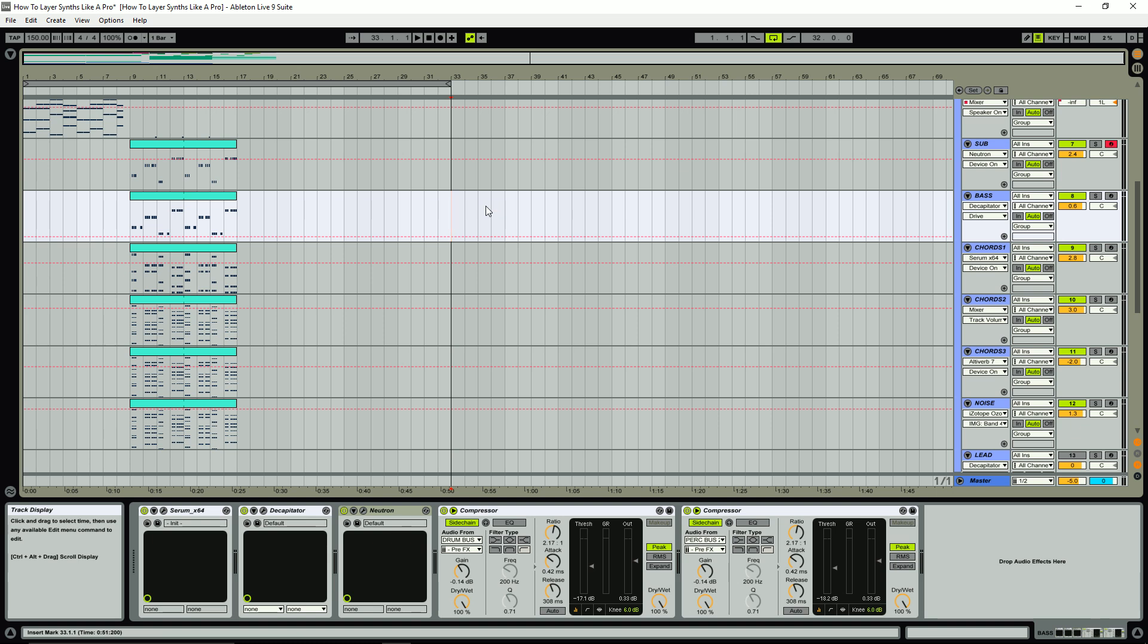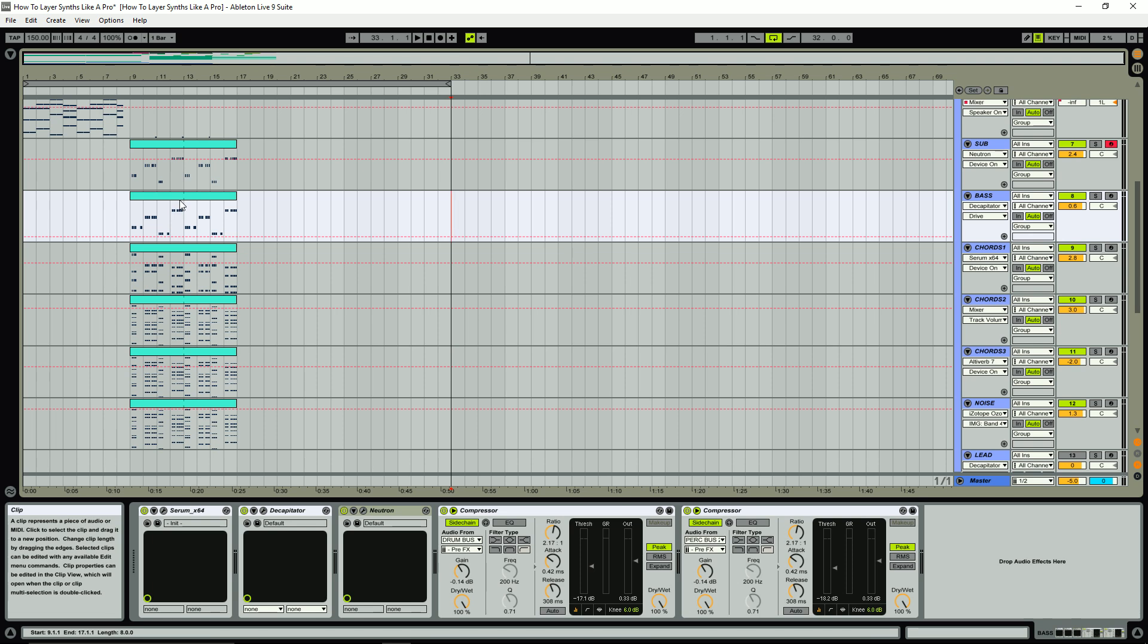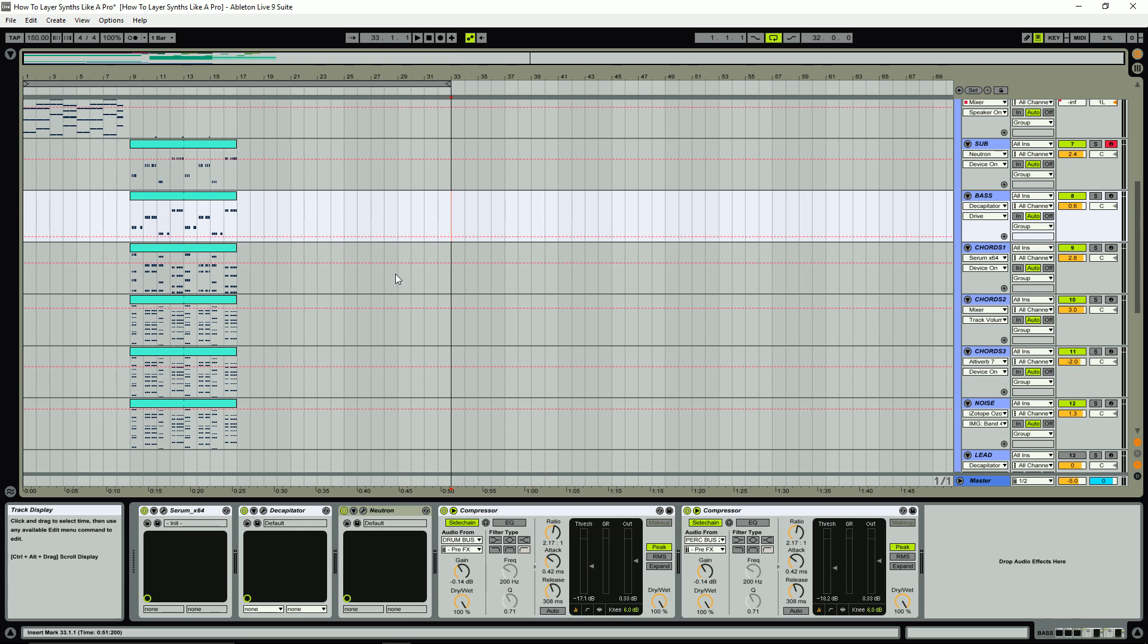Now the example we're going to be looking at in this video is the drop of an Illenium-style demo that I actually created for my new Future Bass Pack, which I highly recommend checking out over at SynthHacker.com. But even if this isn't really the style that you're into producing, the techniques that we're going to be looking at in this video can be used across a wide variety of genres.